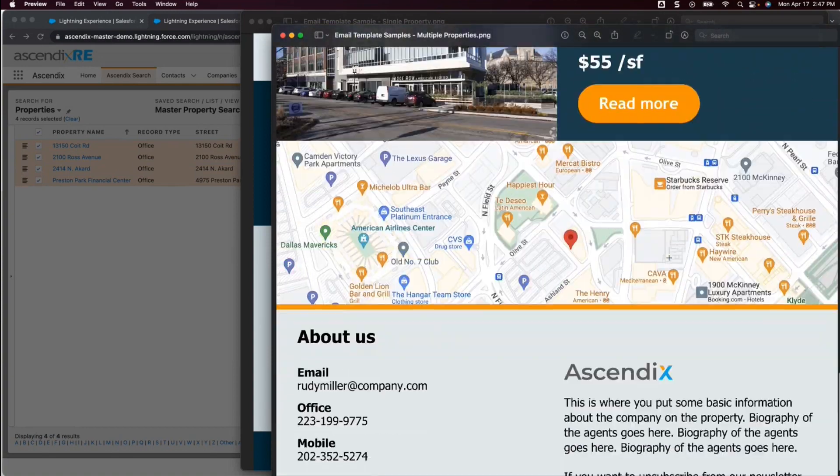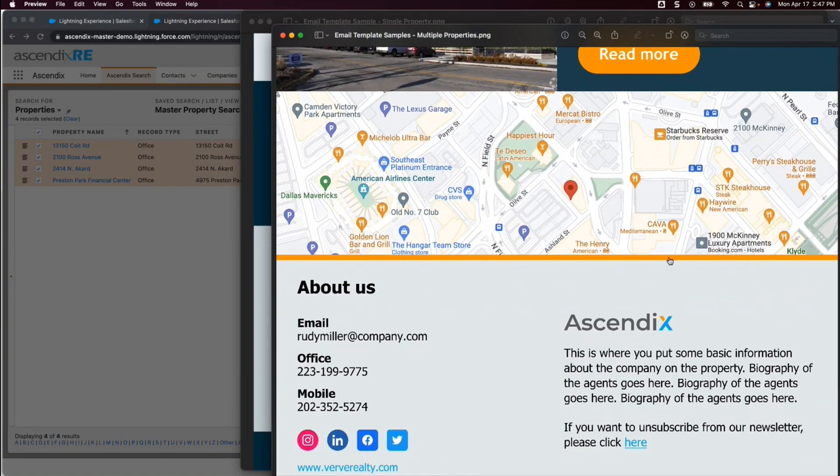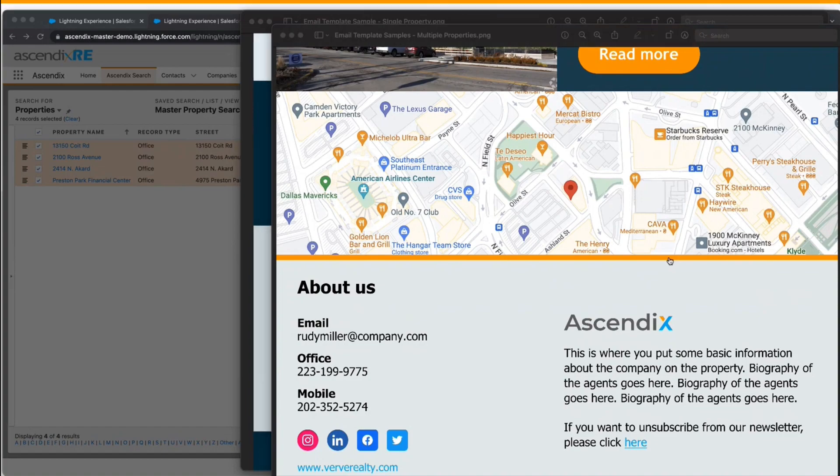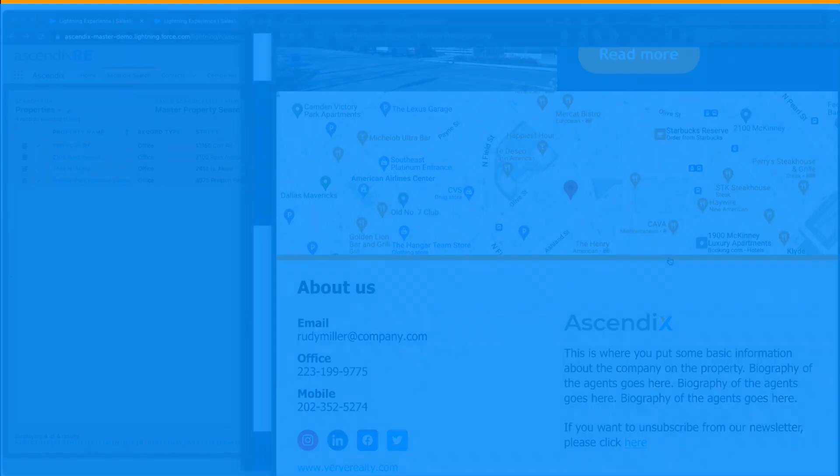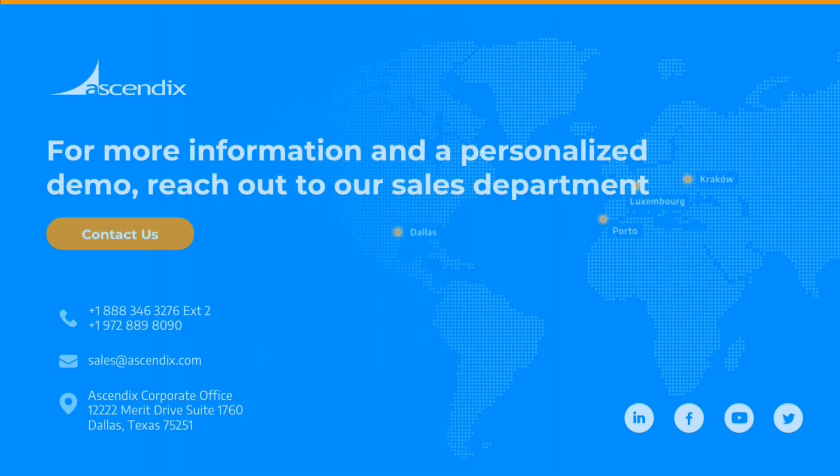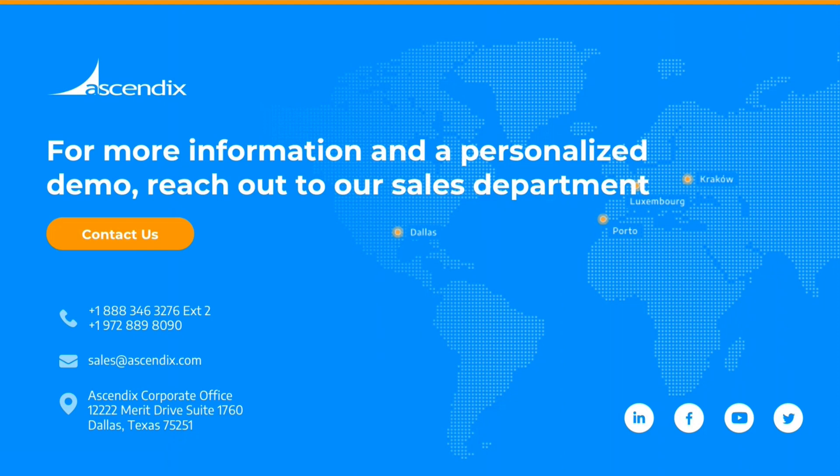This is just a quick glimpse at what we've delivered in this enhanced marketing automation feature powered by MailChimp. Reach out to our sales department or contact your Ascendix account manager for more details. We look forward to discussing this new functionality with you.